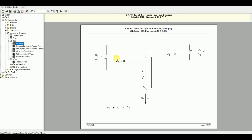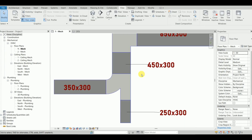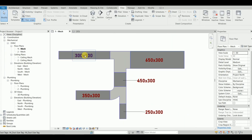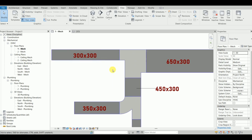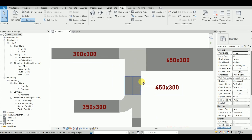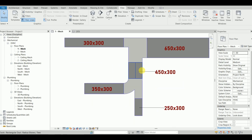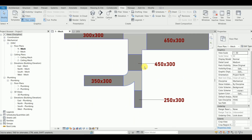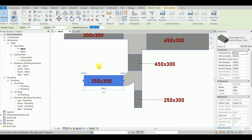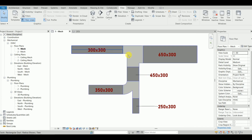They both have something in common — they have the inlet size, the outlet size, and the branch size. Here is the inlet, that is the outlet, and that is the branch. This becomes the inlet to the Y, and we have this one as the outlet and this one as the branch.